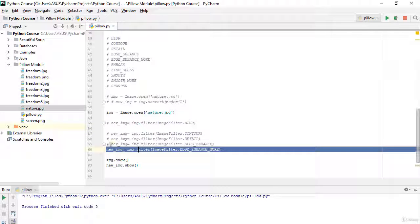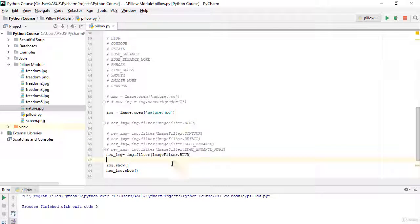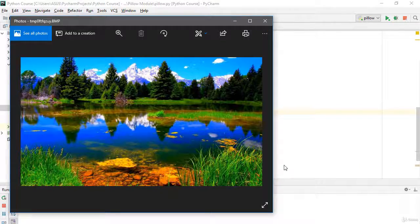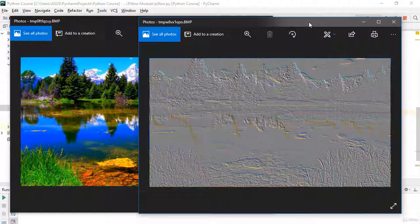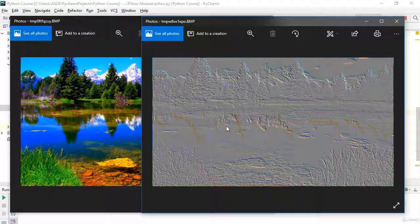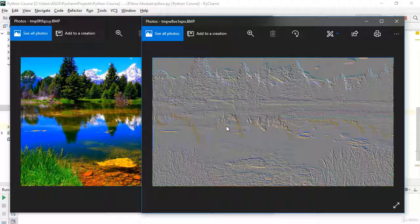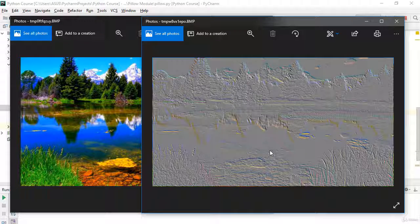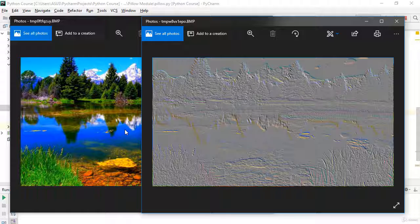The next filter is EMBOSS. Let's apply ImageFilter.EMBOSS and check it. As you can see, it's an interesting filter. It's not about liking or disliking — if you're creating an application for everyone, this could be useful for someone even if it's not my personal favorite.